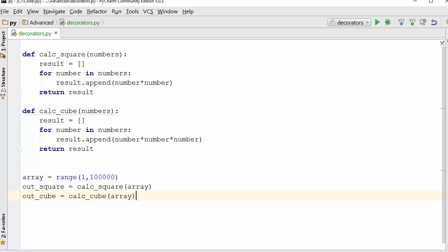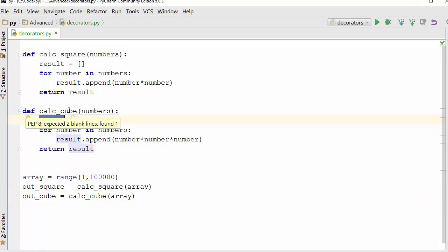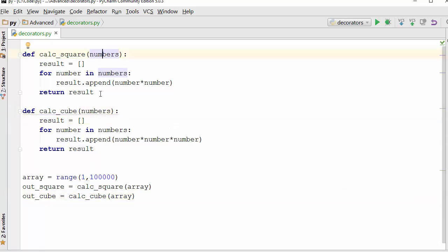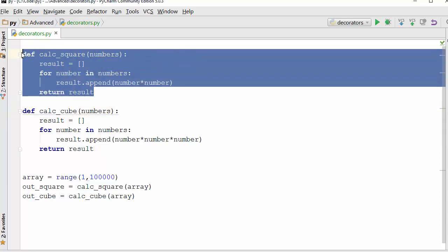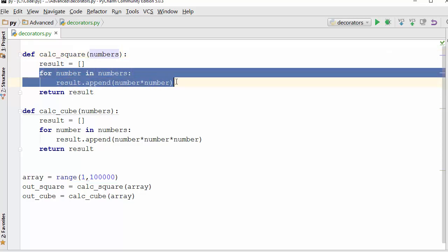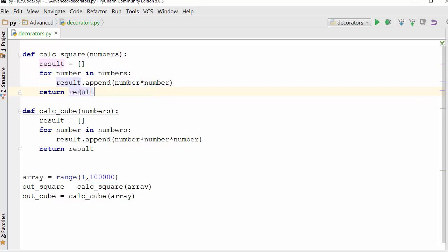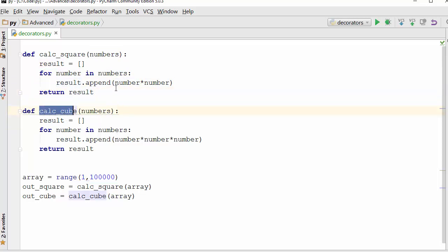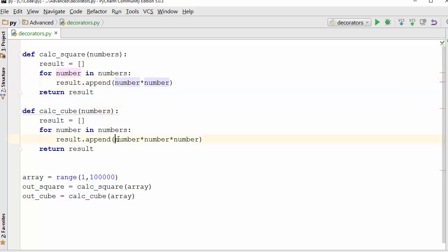Here I have two functions, calculate_square and calculate_cube. This function is taking an array of numbers as an input, iterating through the array and calculating the square of that number and putting that into a result. Calculate_cube does the same thing but instead of square it is calculating a cube. Very easy functions, and here I'm calling those functions for a range of 1 to this number.